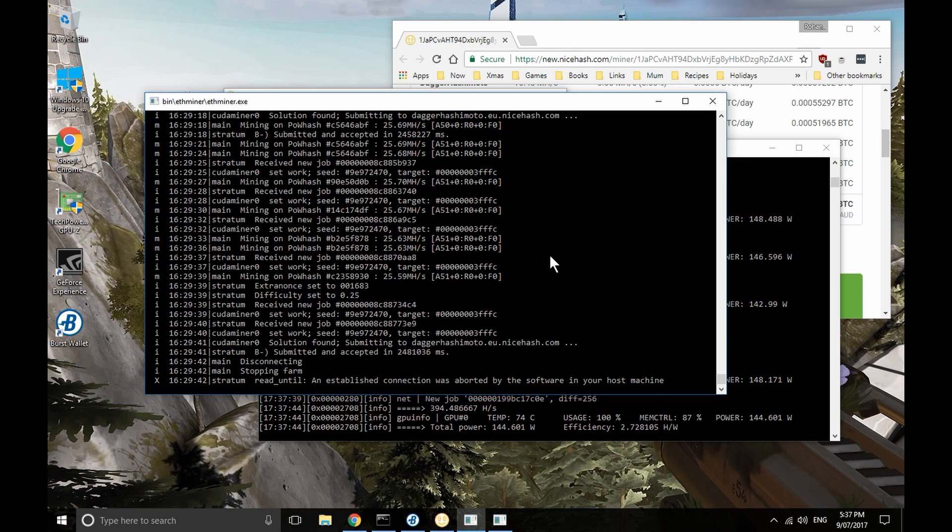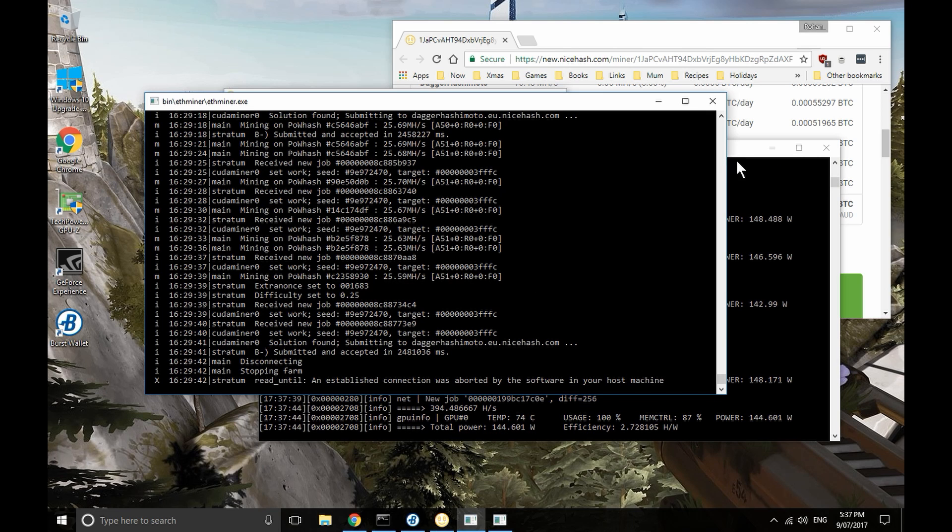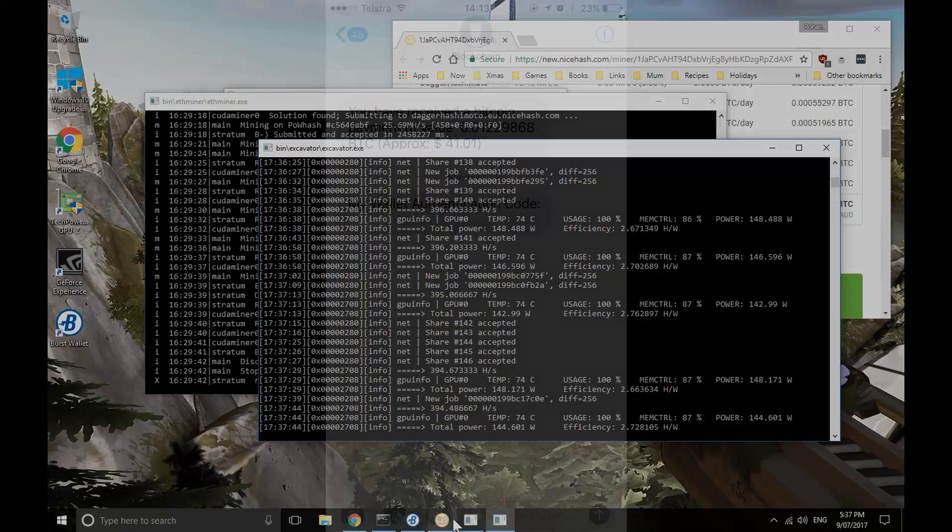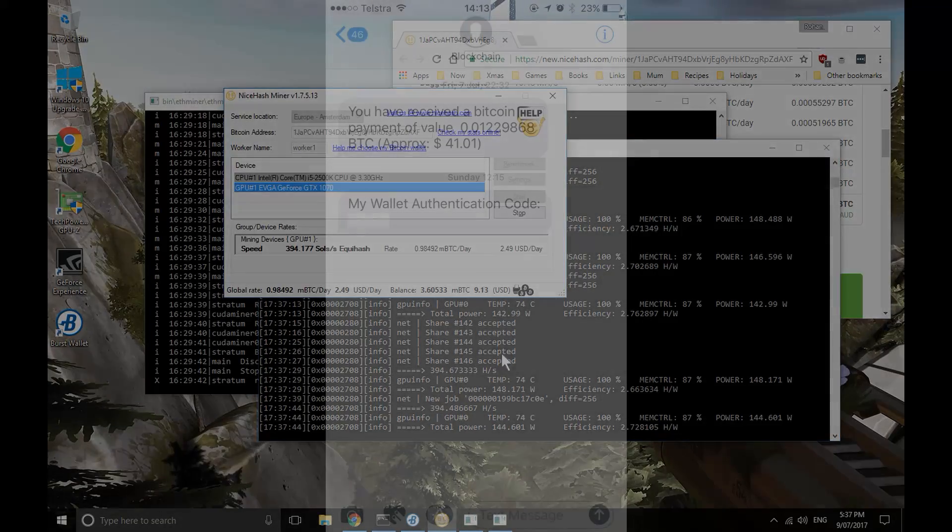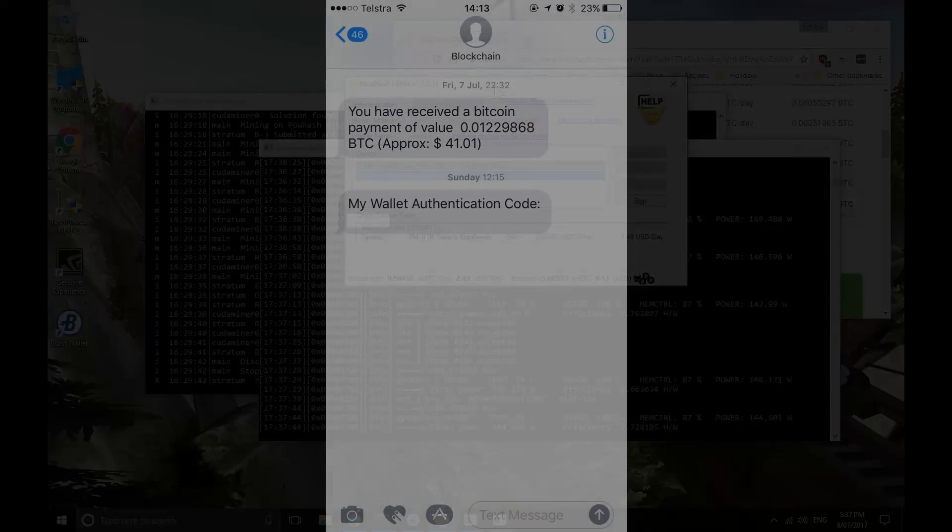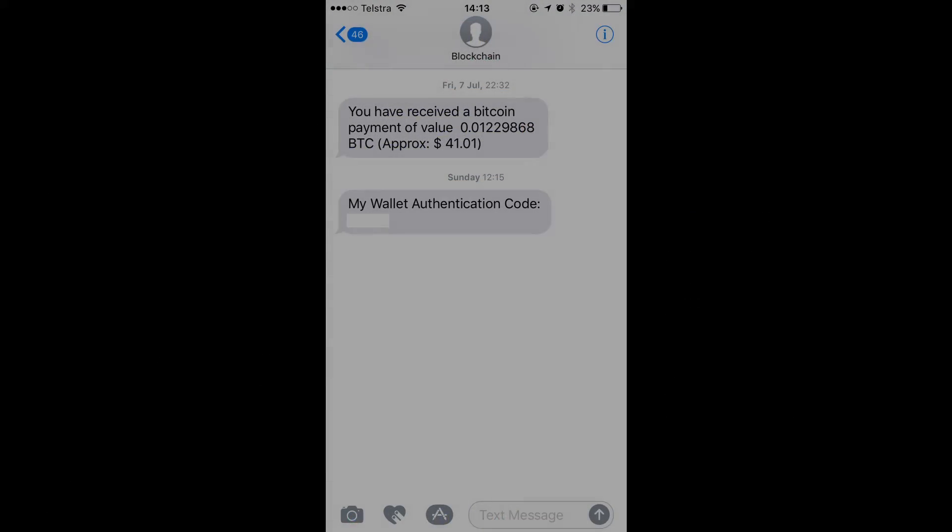So, let's start positively. Yay, I've been mining with NiceHash, and yes, I've made some money. Got my first balance transfer out of NiceHash into my Bitcoin wallet on day seven. That would be Friday the 7th of July 2017. It was roughly 41 Australian dollars.